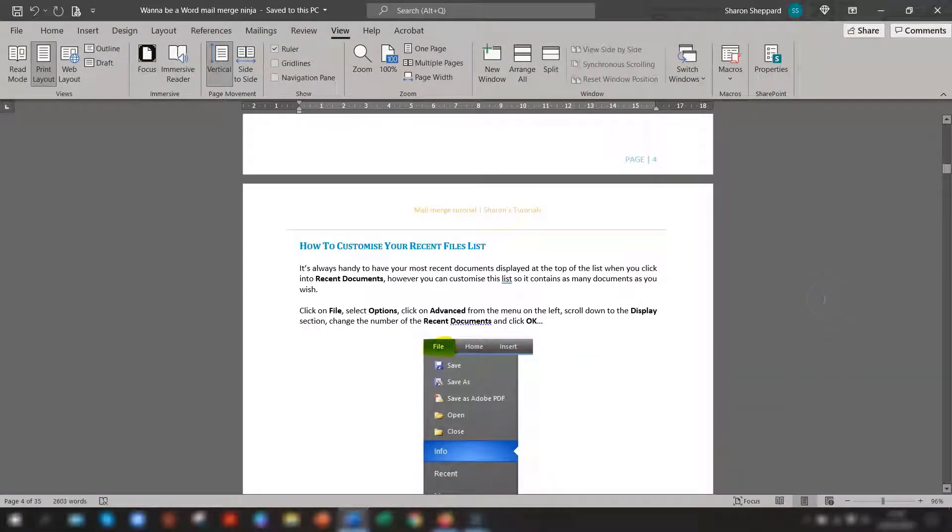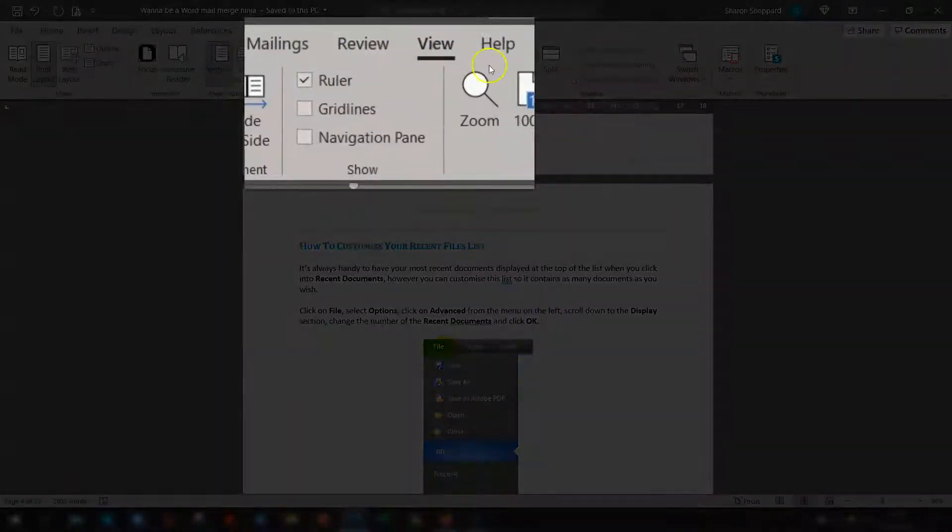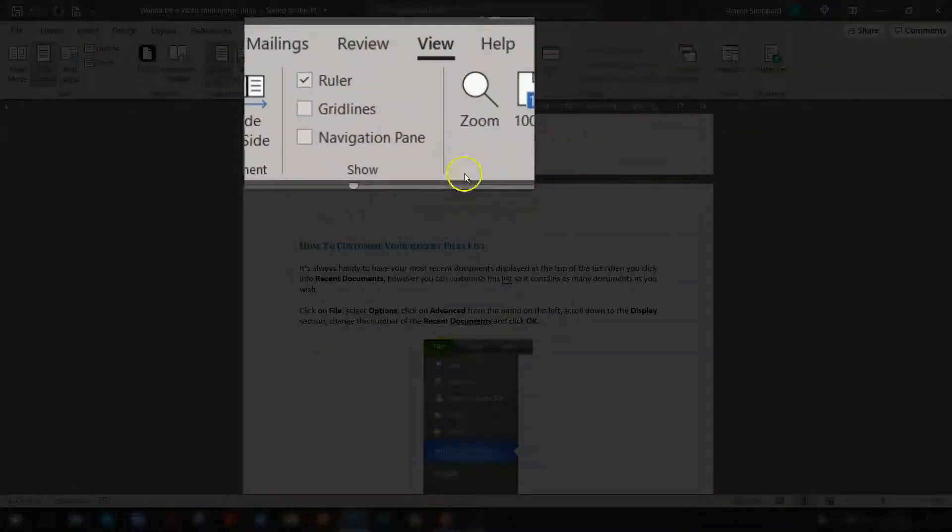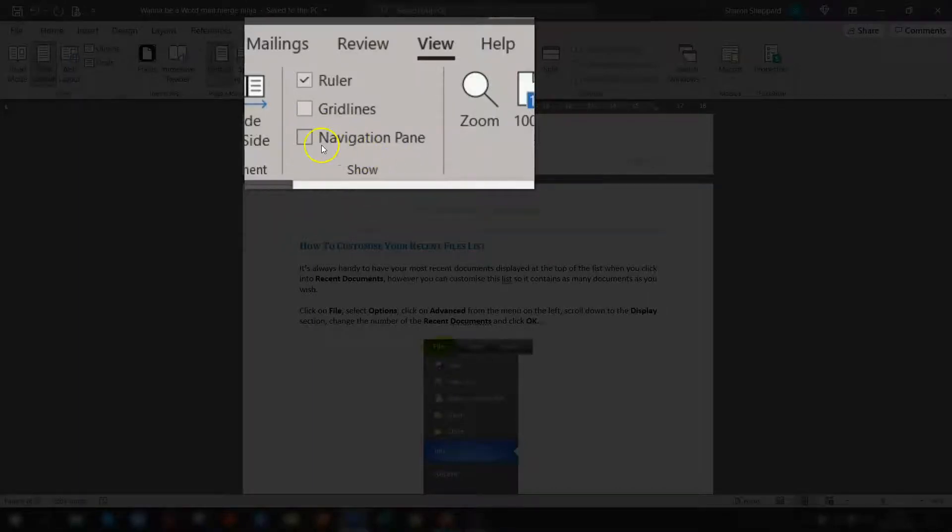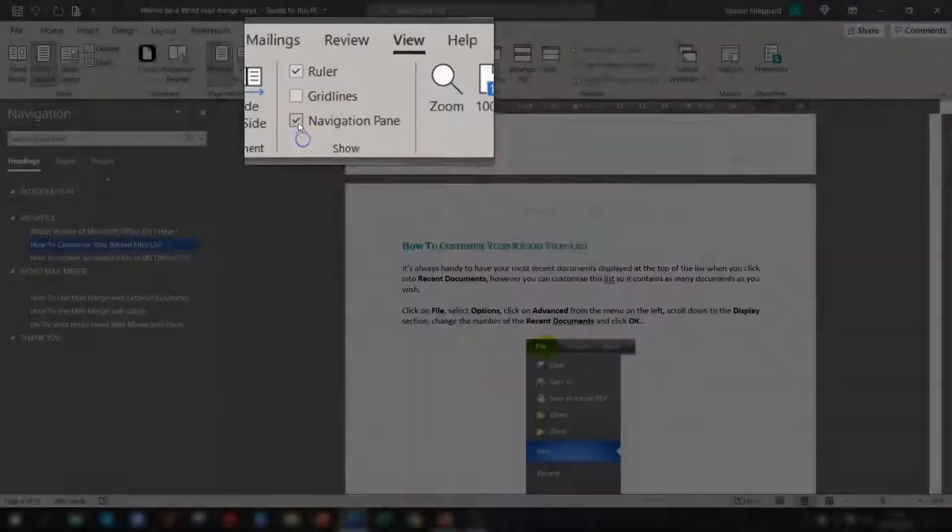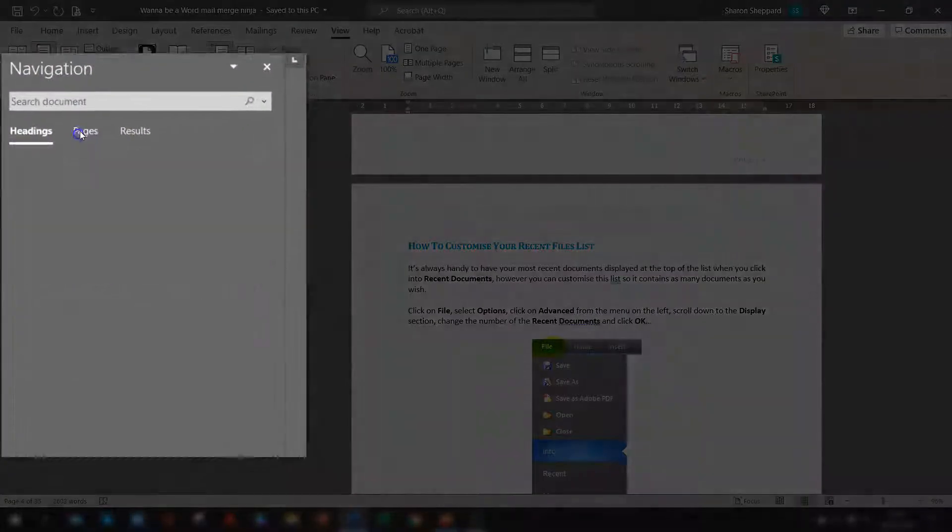Another real handy feature of Word is if you're in the view option on the ribbon and in the show section here, there's one called navigation pane. If you tick on there and go across to pages,